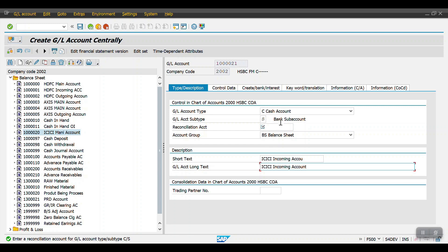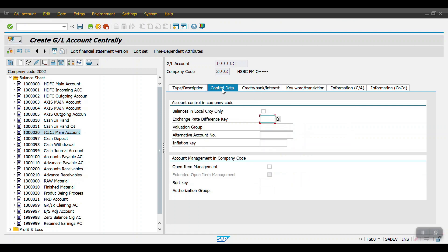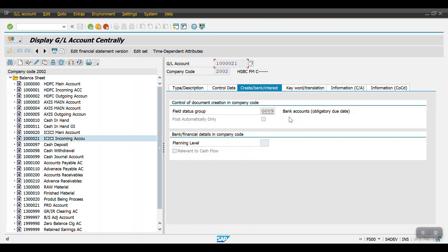When I select the bank sub account, the system looks for the reconciliation account which we created earlier — one double zero double zero two zero (100020) — as the main account. Maintain that here, then hit Enter and maintain the control data: sort key, and in the bank and interest tab maintain the required details, then click Save.